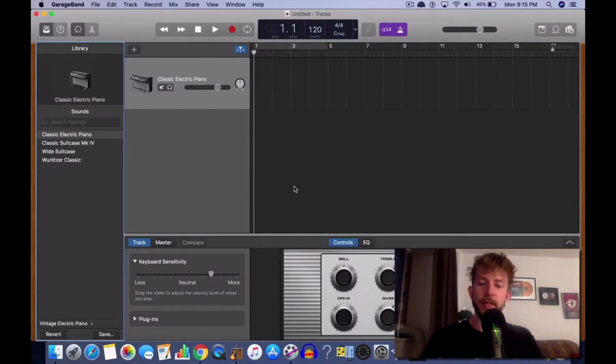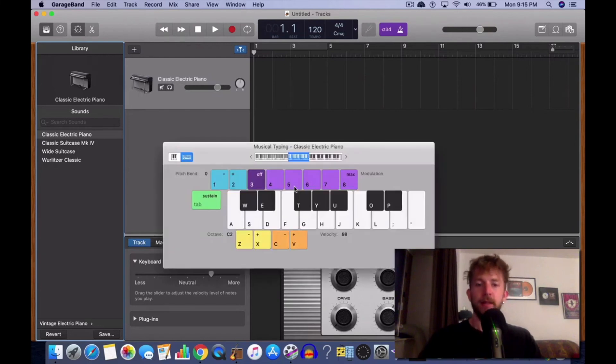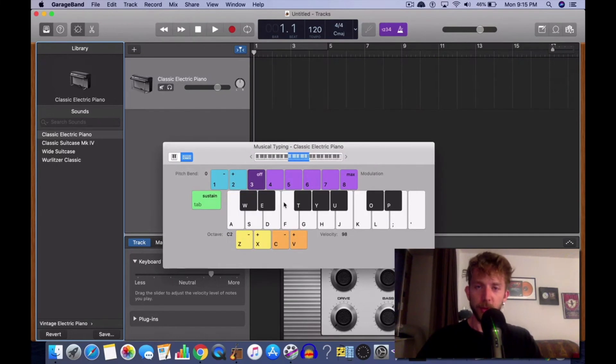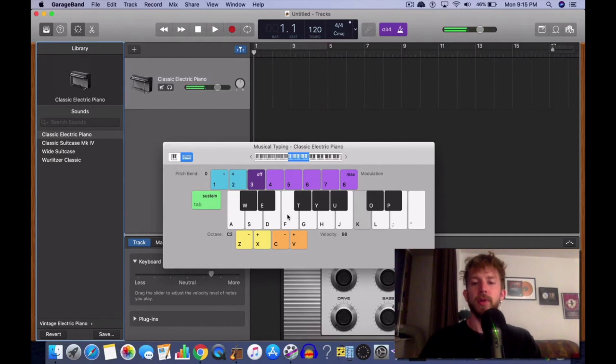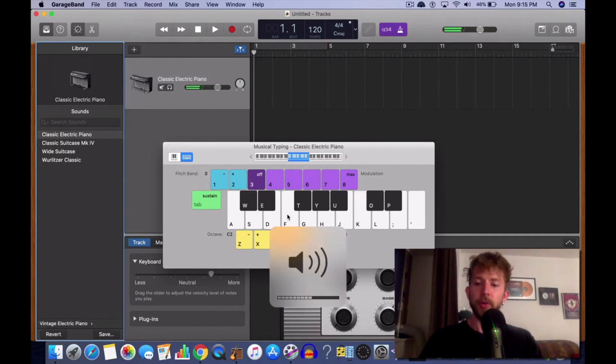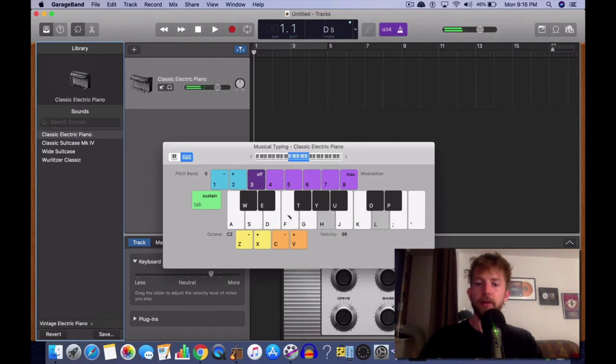Now this video is probably going to take two seconds. I'm going to show you what to do. You go Command K and then you've got your musical typing up. You hit your note, then hit two on your keyboard like that, or hit one to go down.